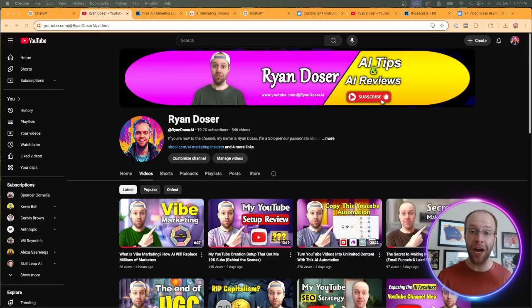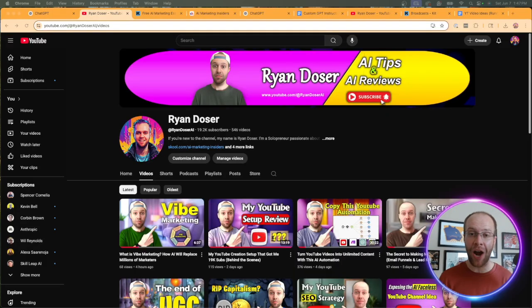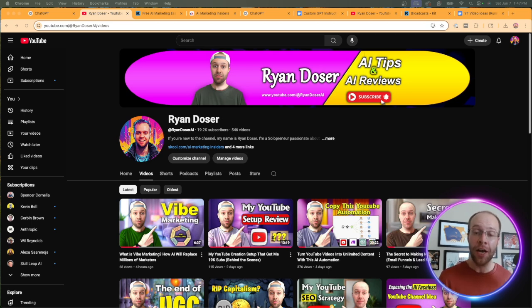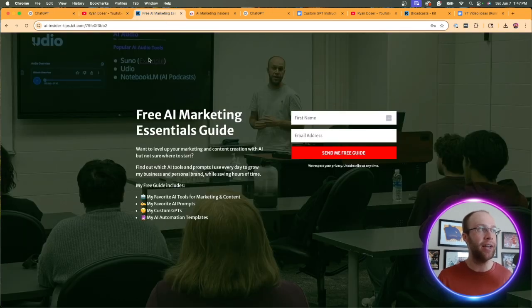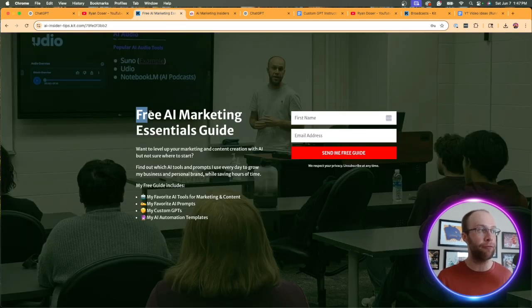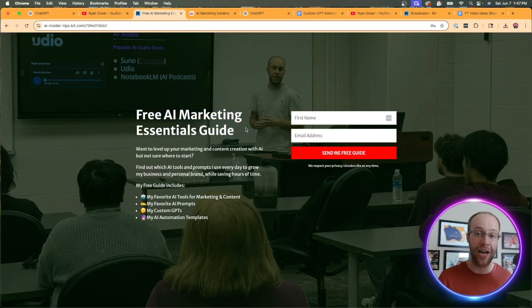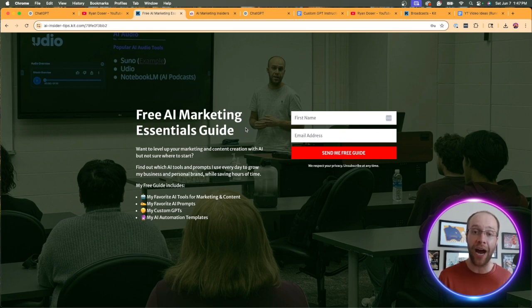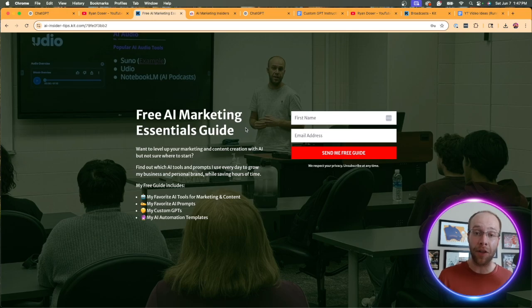And if this is your first time to the channel, welcome. My name is Ryan. And the reality here is that AI is going to replace millions of marketers and content creators, but it doesn't have to be you. And if you want to stay ahead, be sure to get my free AI marketing essentials guide. This includes my favorite AI tools, prompts, templates, and more. You can get my free guide in the video description or pinned comment below.